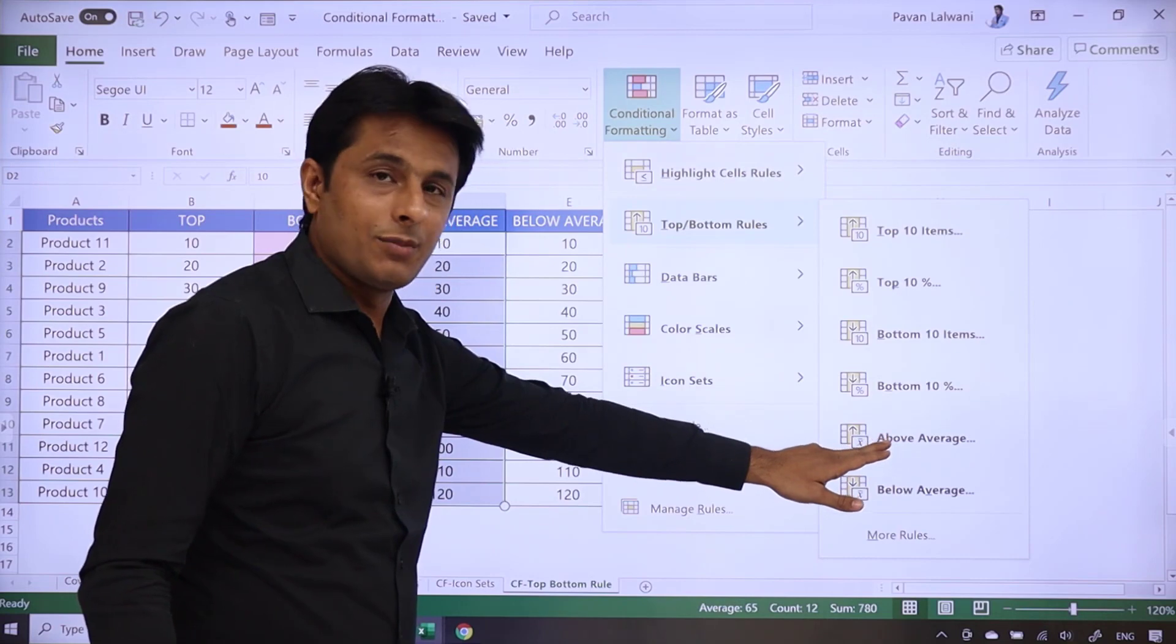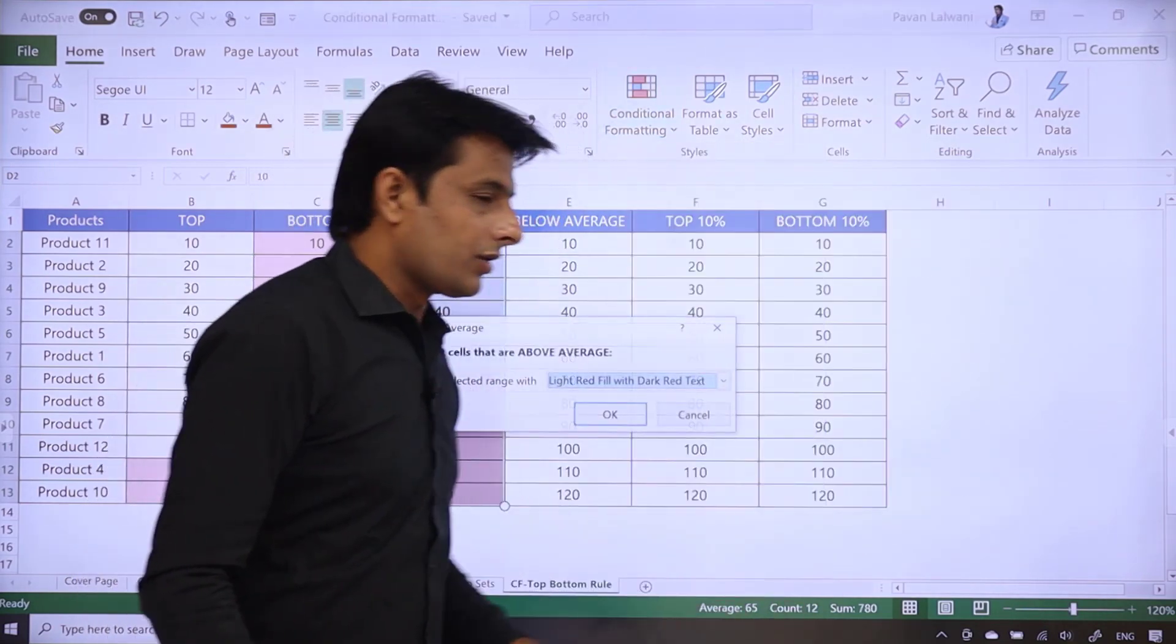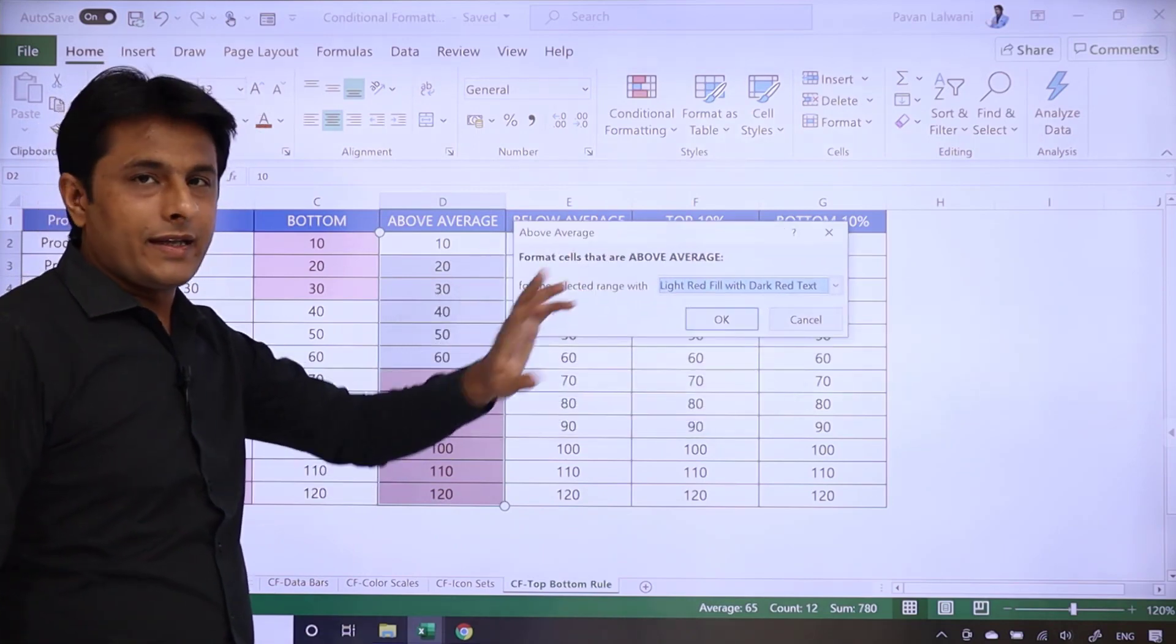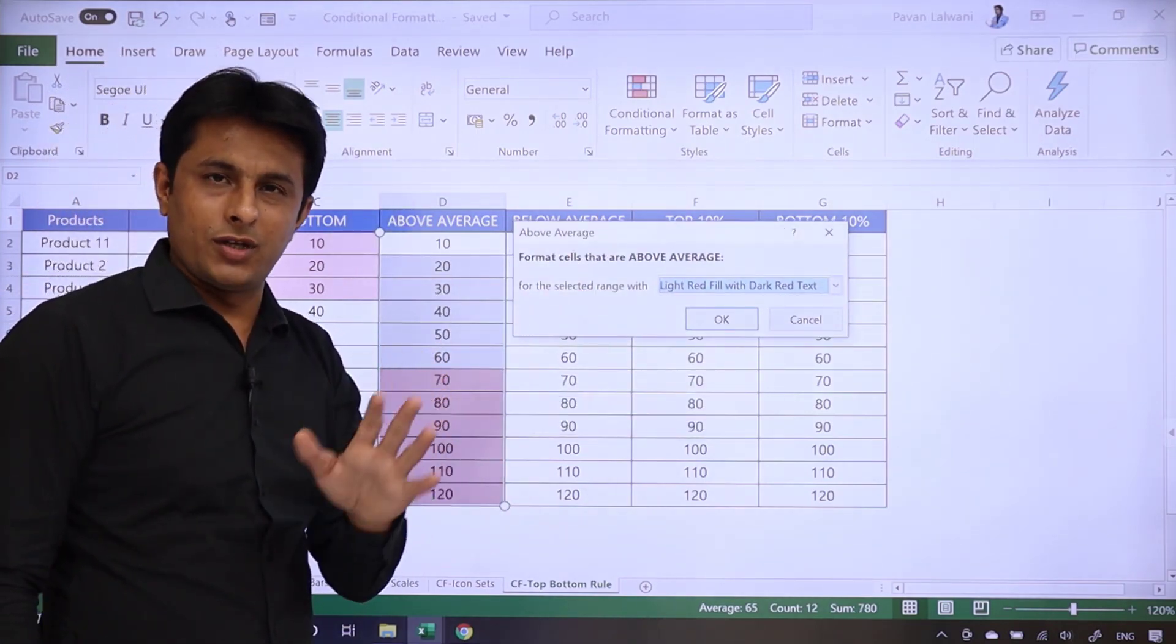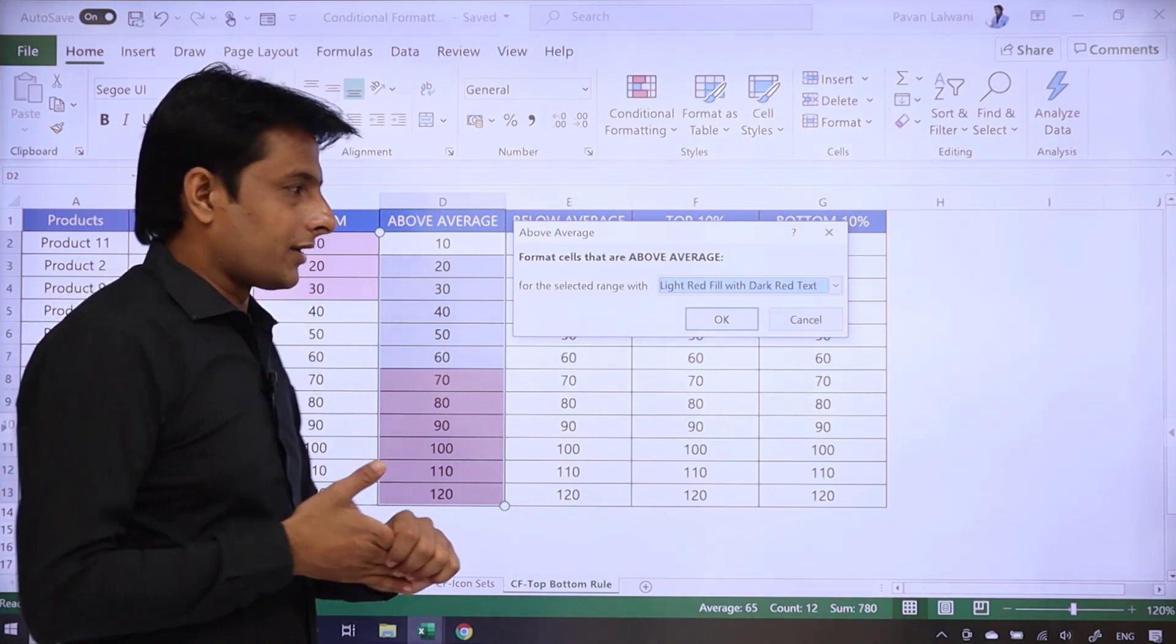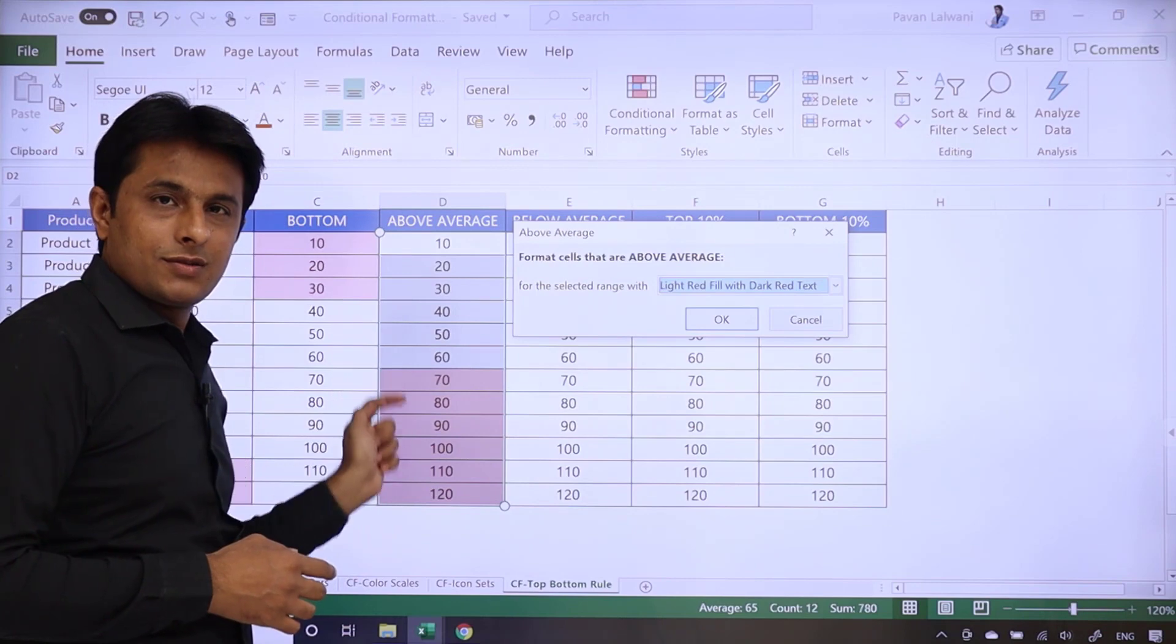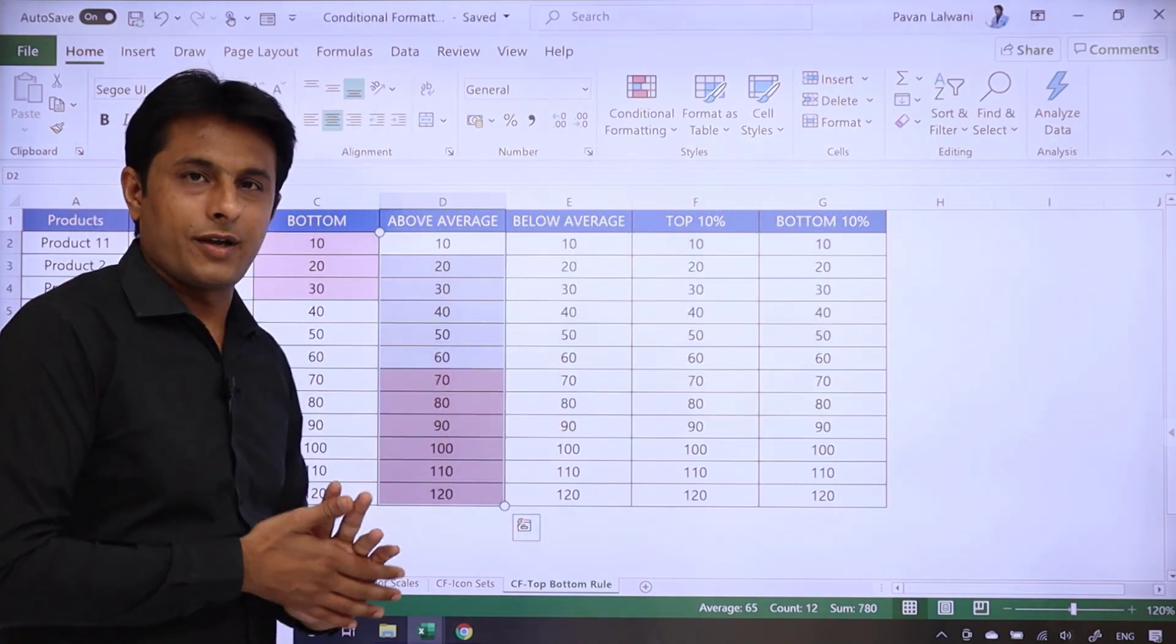Now above average, 65. When you click on above average, I don't want to add the numbers. I don't want to ask 65, 25. No, I don't ask. Because it will automatically calculate the average and the formatting apply. So the above average is above 65. When I click on OK, apply.